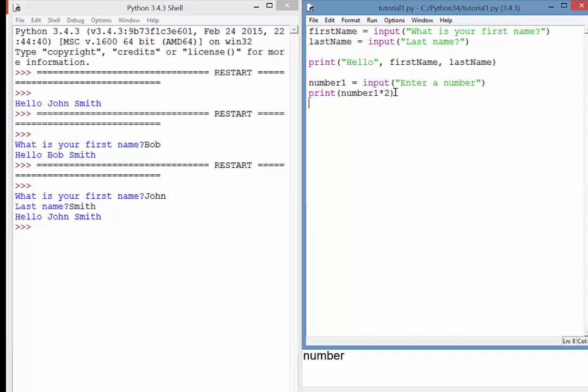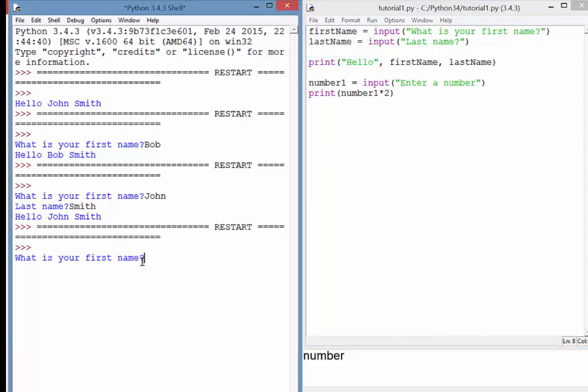Now just watch what happens though here. If I just save that and run it, and we'll just go through the first name, so I'll just enter a couple of meaningless things here. Now it says enter a number, so I put the number five in. What we would expect is the number five to be doubled and come out as the number 10. However, it's come out as 55.